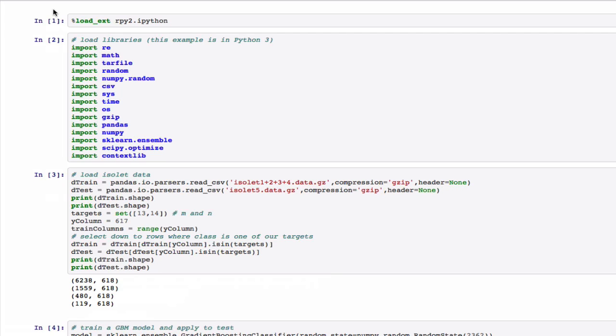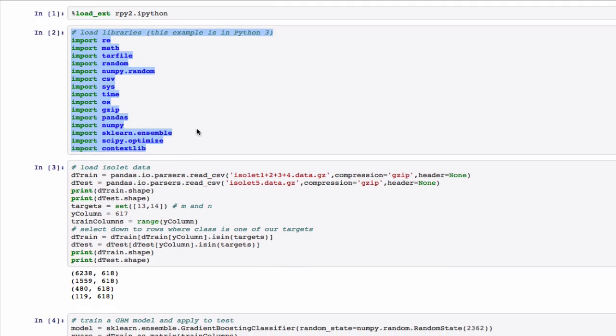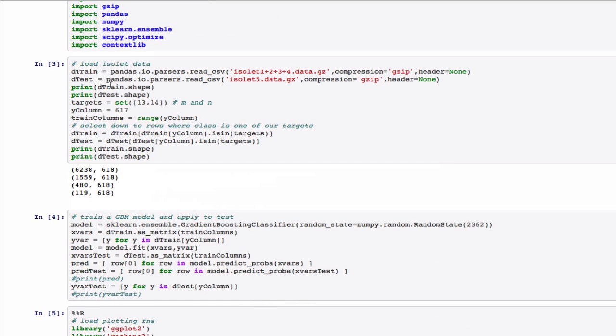We'll use R to do our plotting, therefore we'll load the RPy2 extension into IPython. In Python itself, we would then load all the libraries required to do the operation.